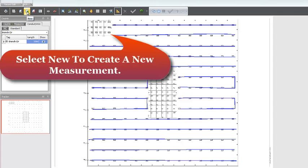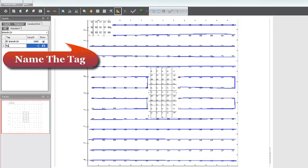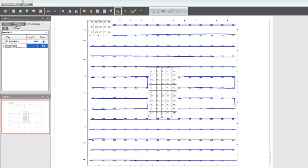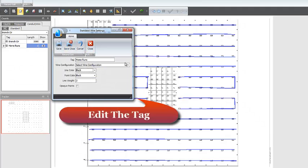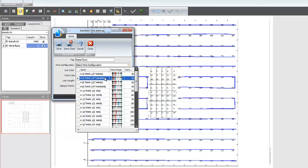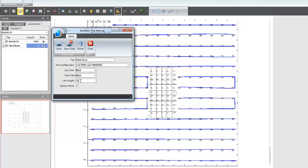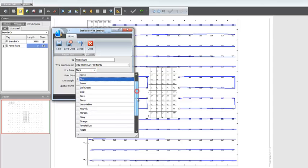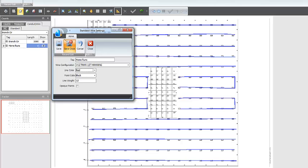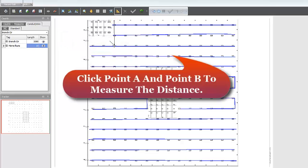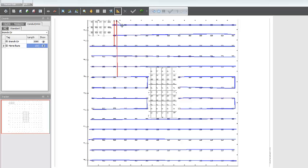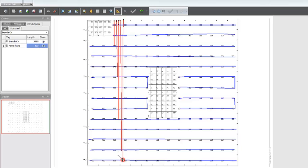Select New to create a new measurement. Add and name the tag. Edit the tag. Click Point A and Point B to measure the distance. The distance is recorded.